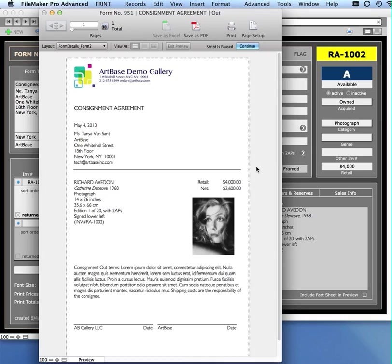So, what is a form? A form is defined as any type of legal contract that you might want to generate that has artworks included on it, that is sent to a specific person, and that has terms at the bottom with some signature lines.